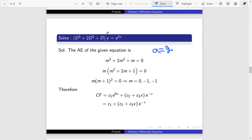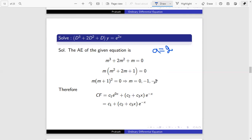To solve this problem, we need to find the complementary function and the particular integral. As discussed in the previous lecture, finding the complementary function: one root is 0 and the other two roots are real and equal. Therefore the complementary function is C1 plus (C2 plus C3·x) e^(−x).